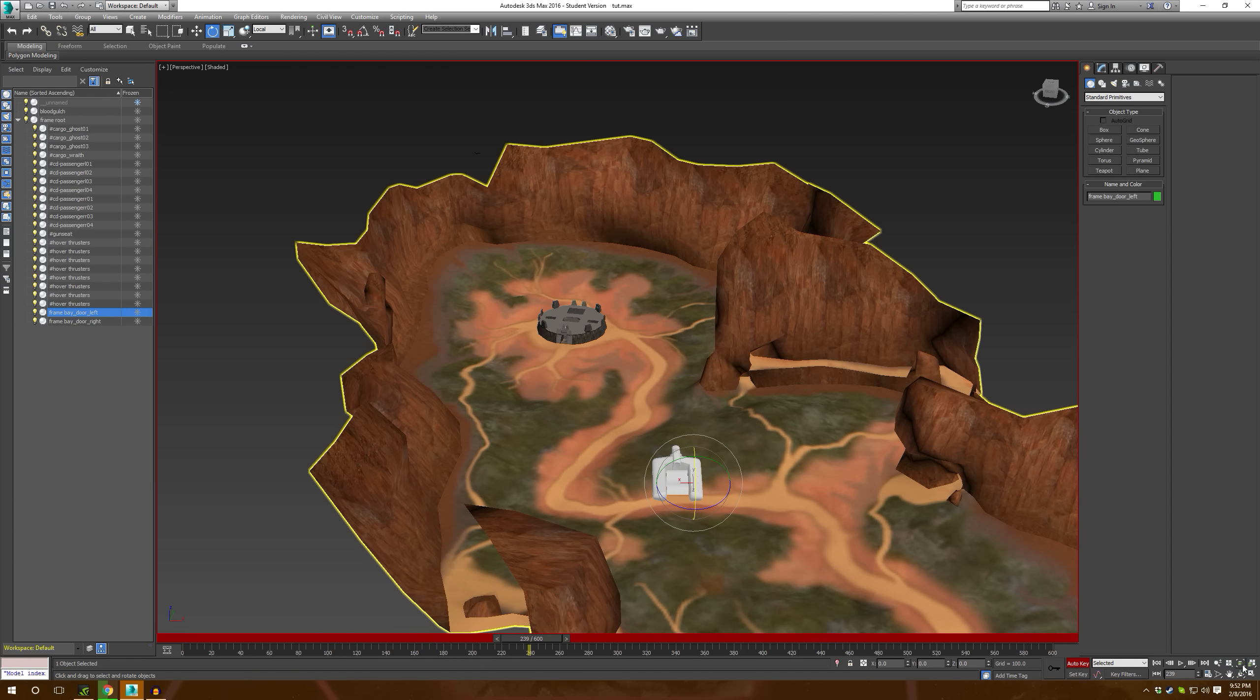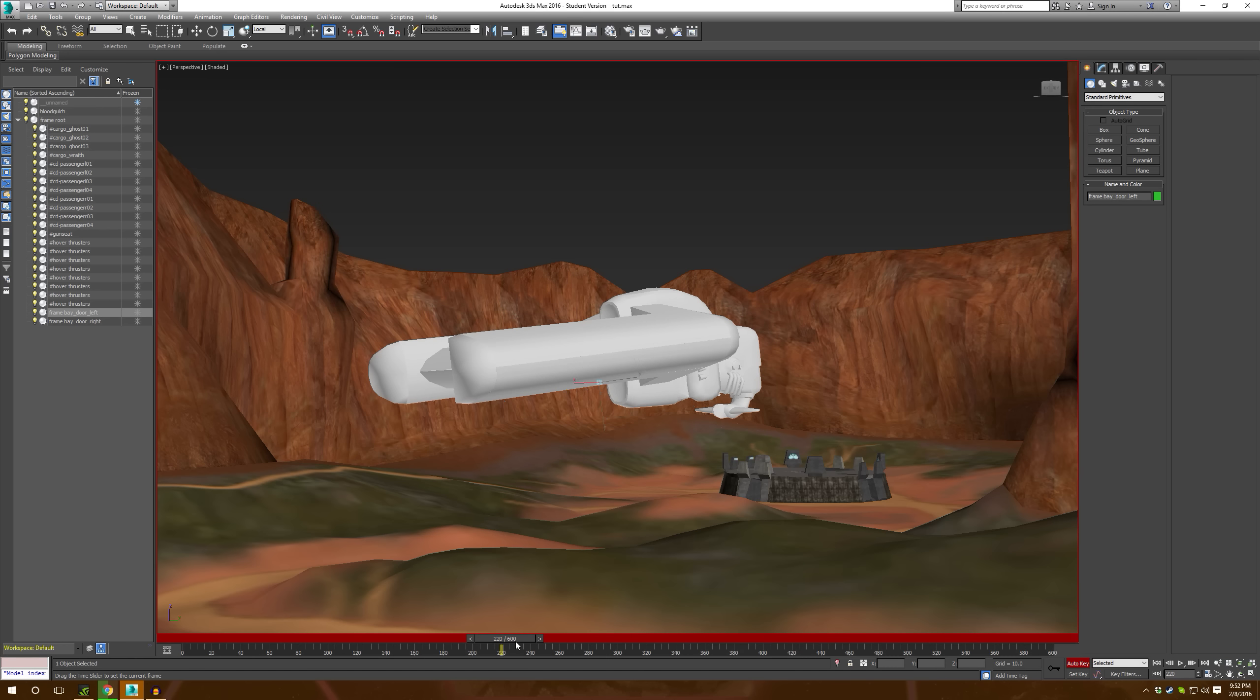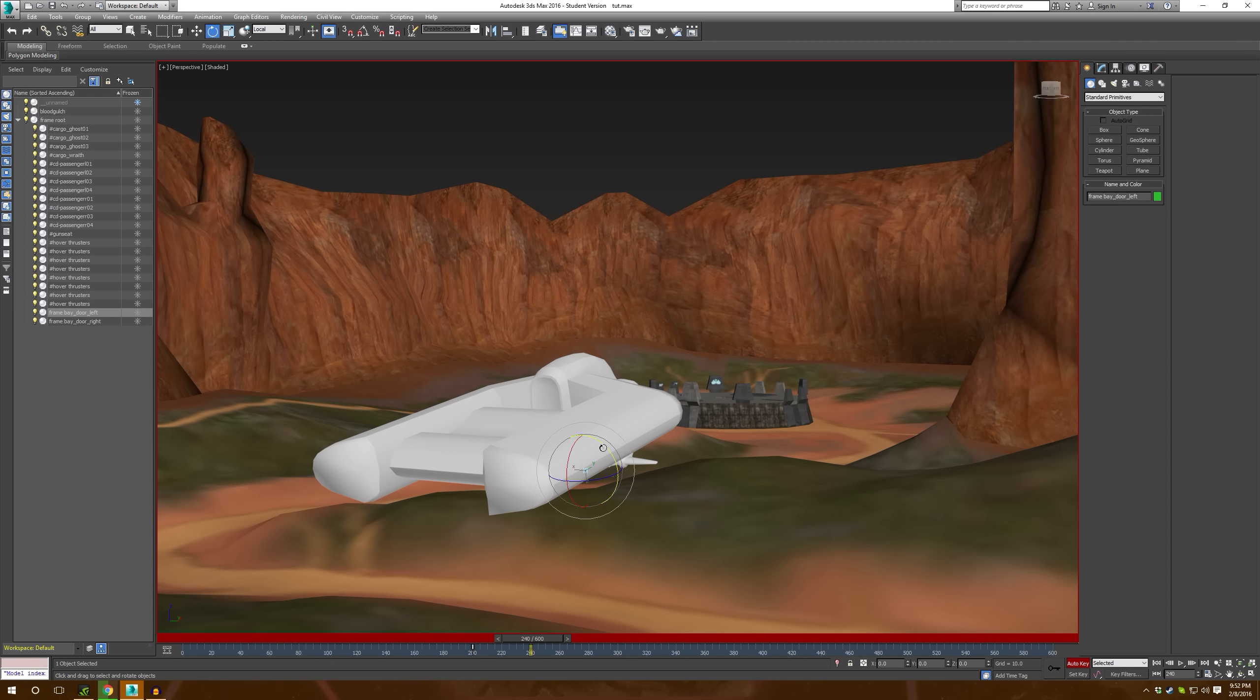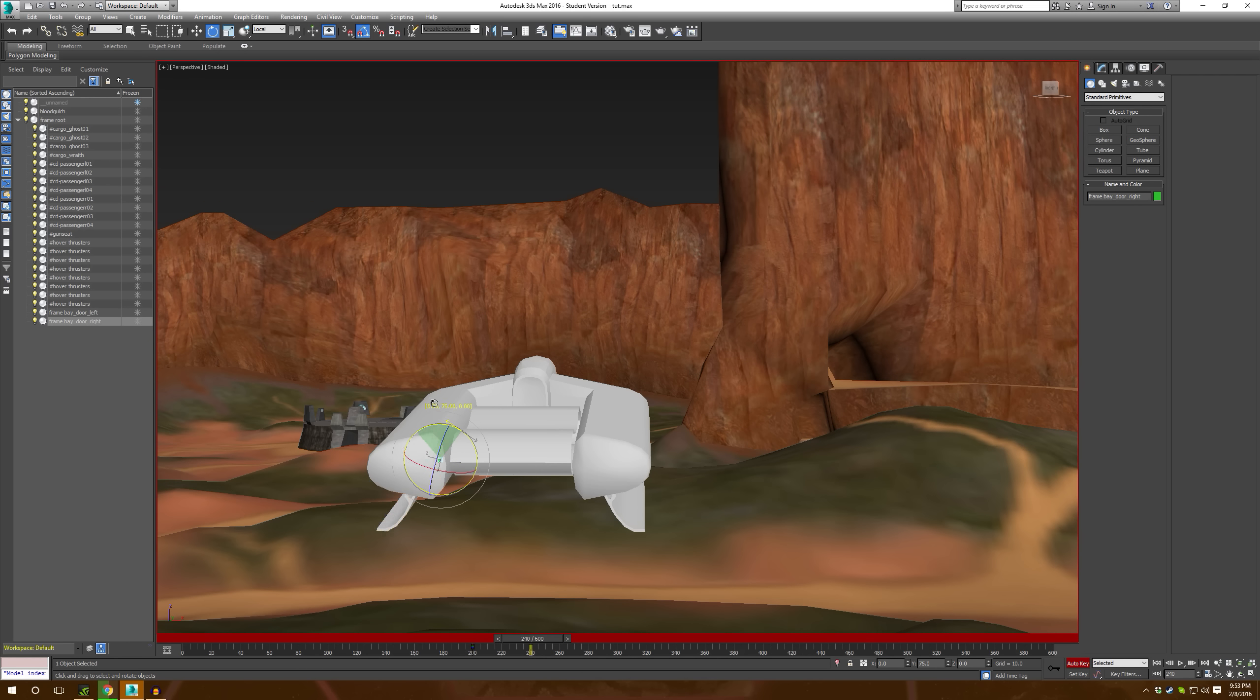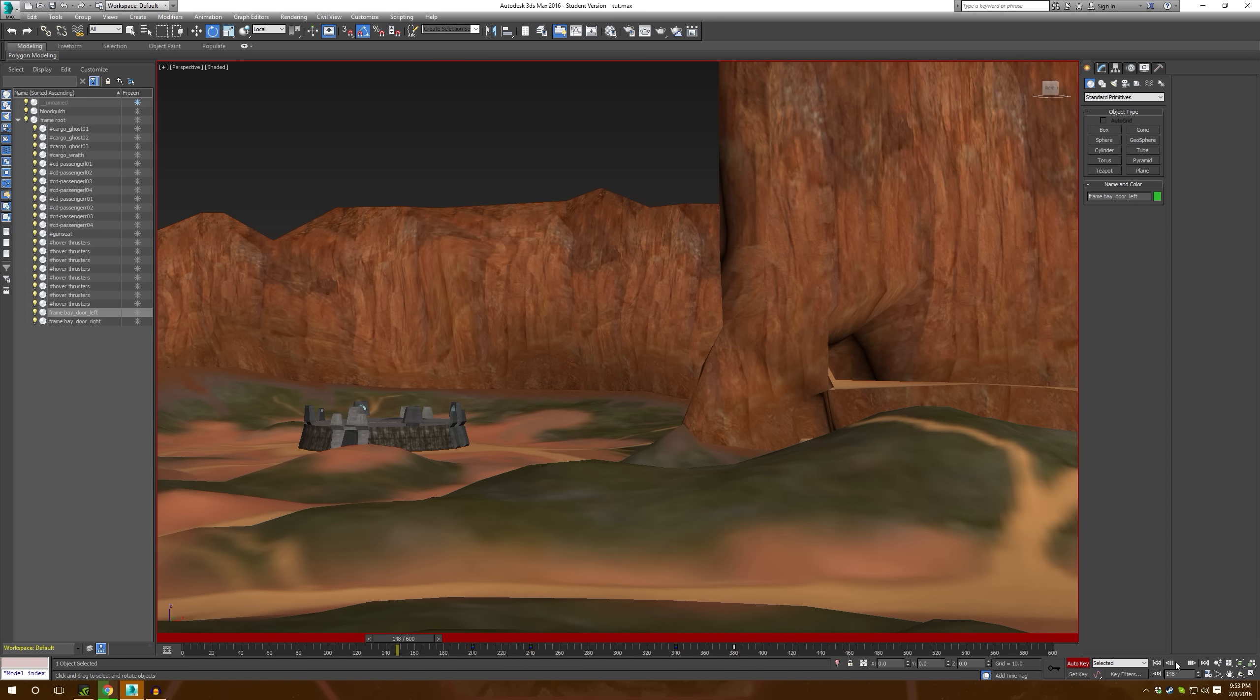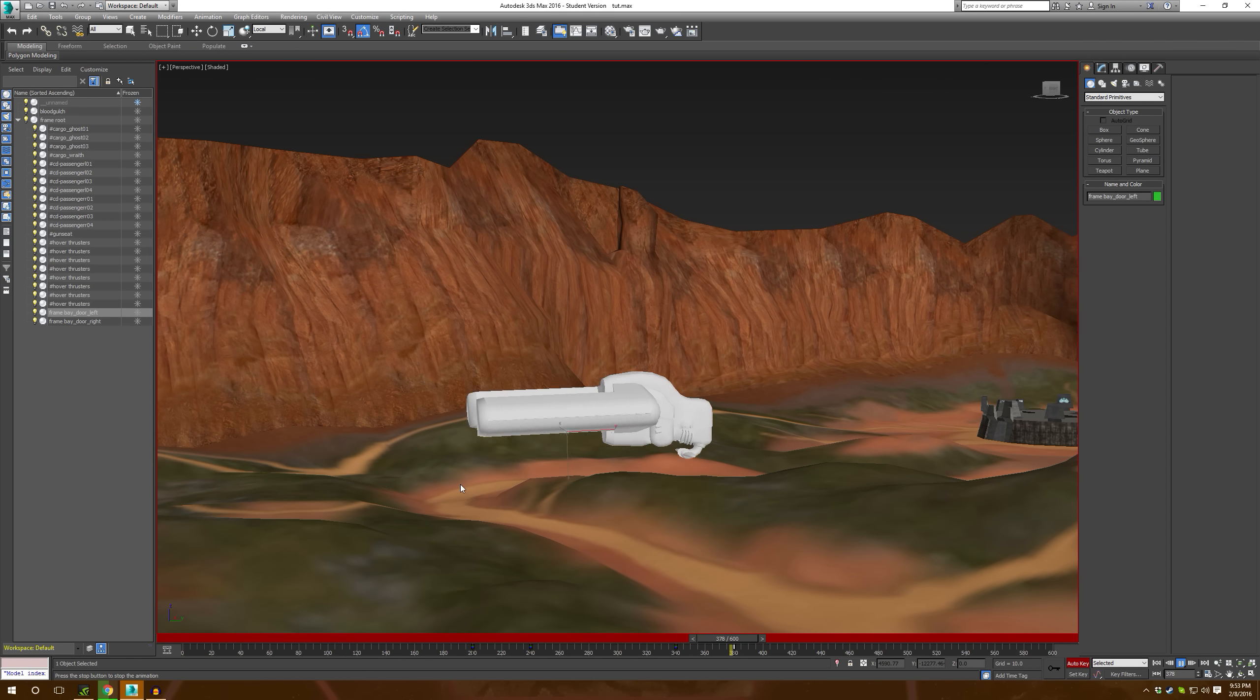Next thing we can do is go and actually mess with these doors. We are going to at 220, I think we can start opening the doors. At 240 they're completely open. Let's make it 200 they start opening, at 240 they're completely open. Once again, we're on local. We'll open these by 75, make sure snap is on. And then we'll close them off at 340, just holding shift to copy the frame over, and 380. It comes down, doors open, doors close, takes off.